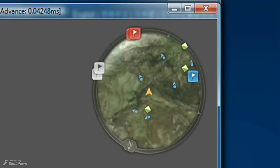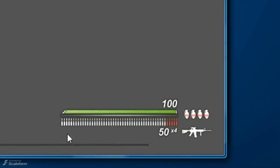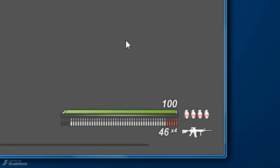Moving along, on the bottom right, we find the standard health and ammo indicators. Pressing Spacebar will shoot your weapon. And as you can see, the ammo bar and text field decrement as you do so.